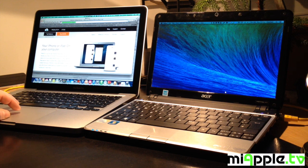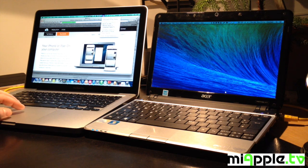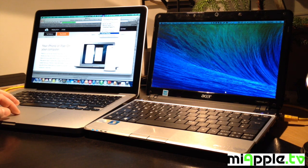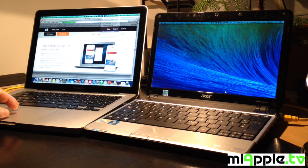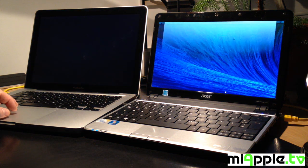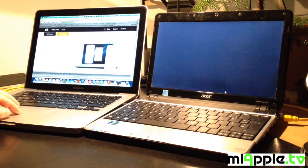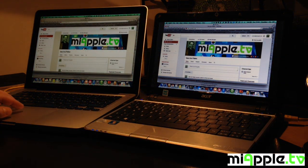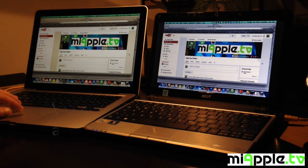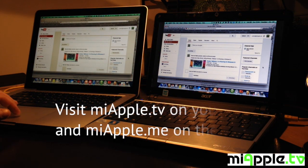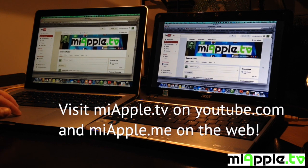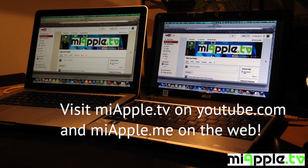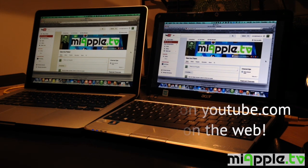I hope you enjoyed this video and I hope we see us again on MyAppleTV on YouTube.com or MyAppleMe on the Web. Cheers and stay tuned.